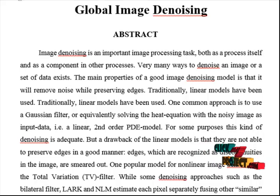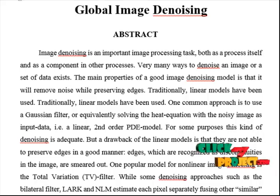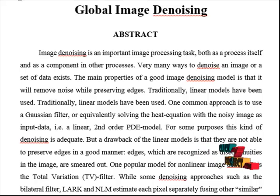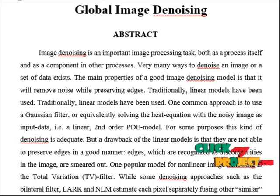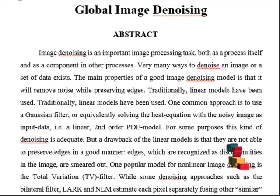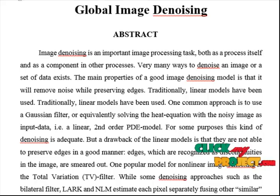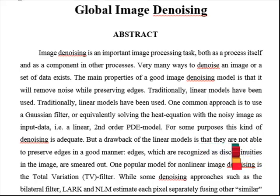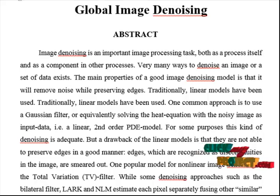One popular model for non-linear image denoising is the total variation filter, that is the TV filter. For some denoising approaches such as bilateral filter and NLM, each pixel is estimated separately by fusing other similar neighborhood pixels. Other state-of-the-art patch-based methods such as BM3D denoise a group of similar patches together.